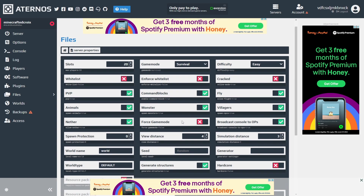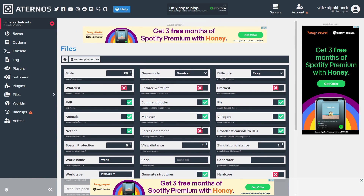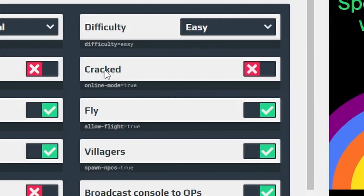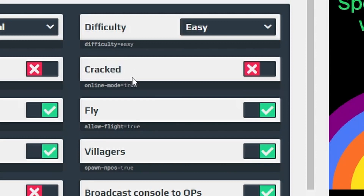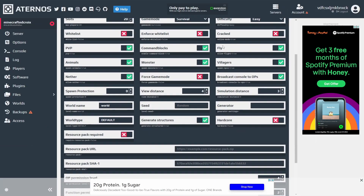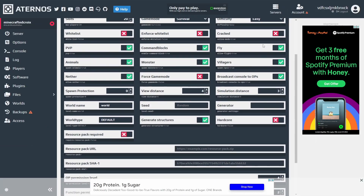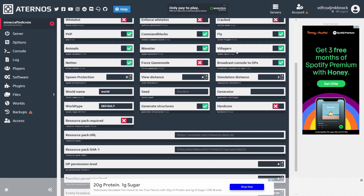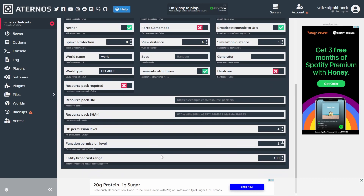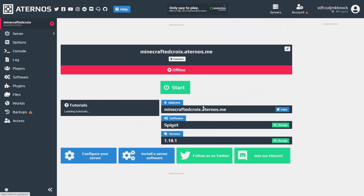You might also want to set some spawn protection while you're at it. I would not recommend making the server cracked — that's basically free Minecraft. You can if you want, but make sure you do this before you get started. I would not recommend it.